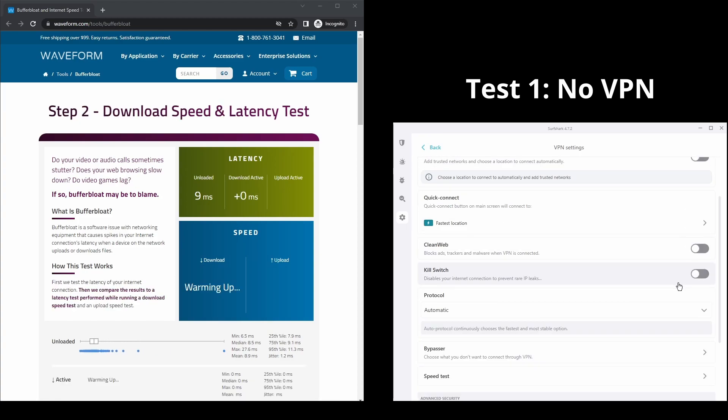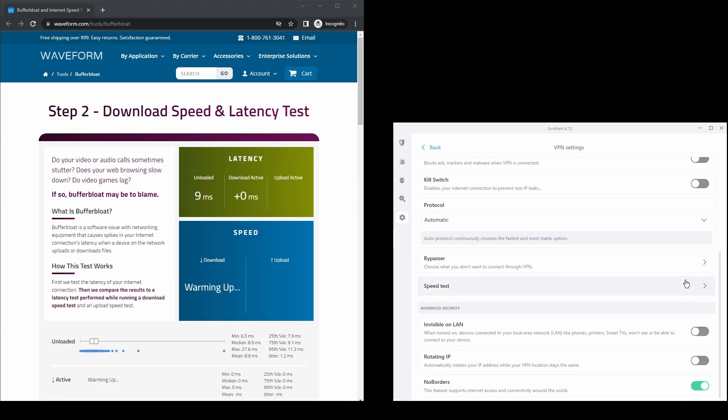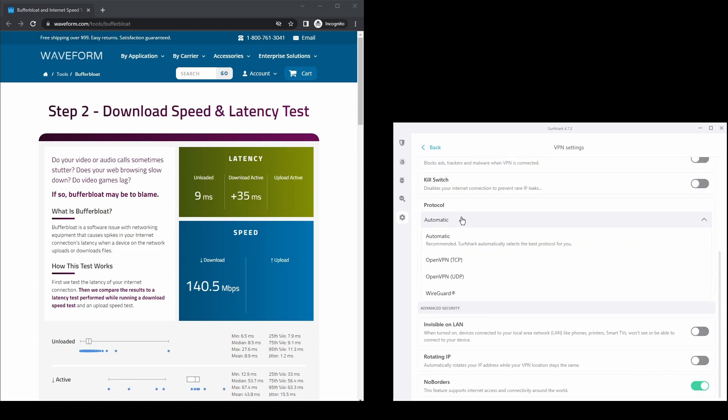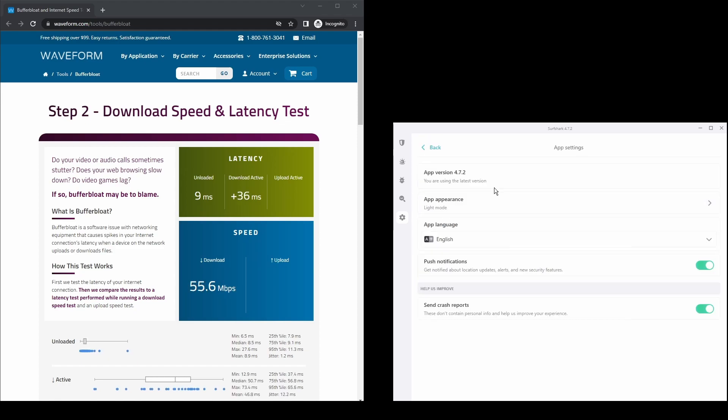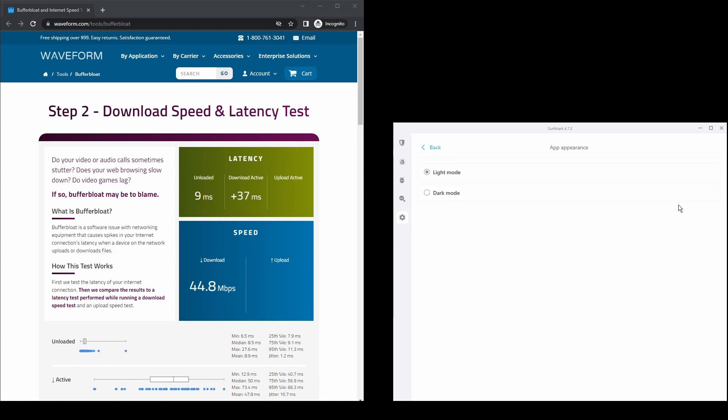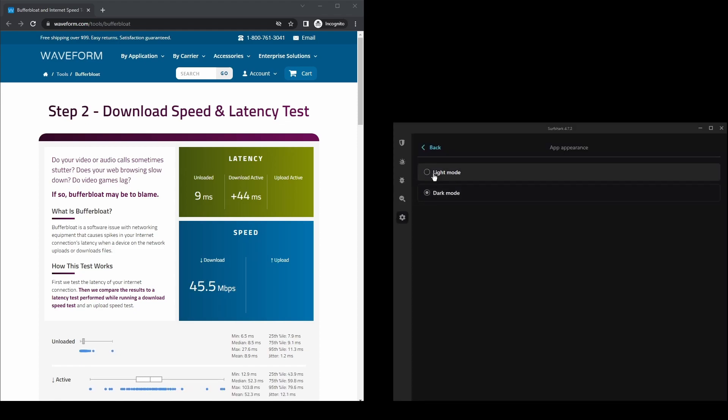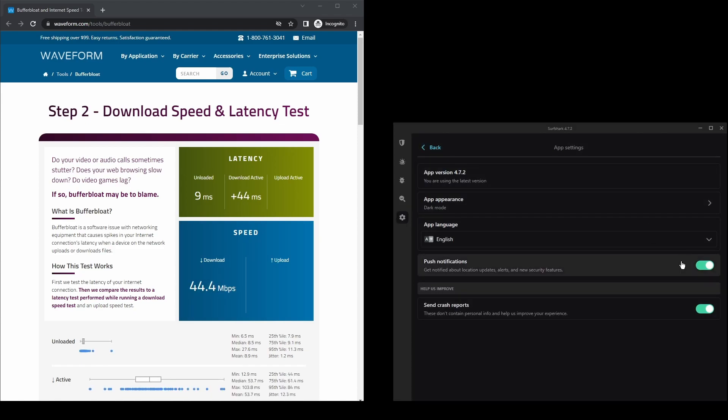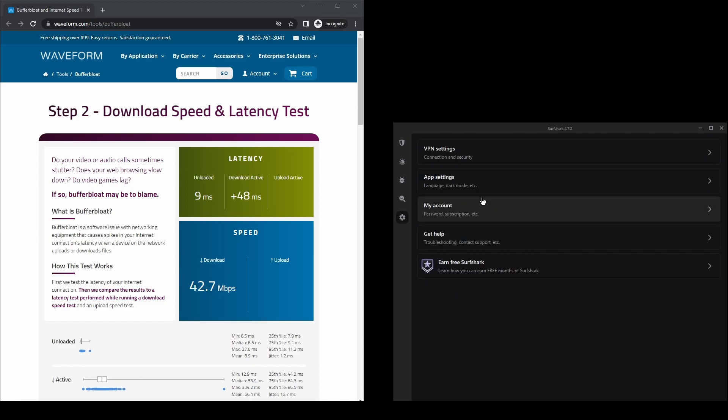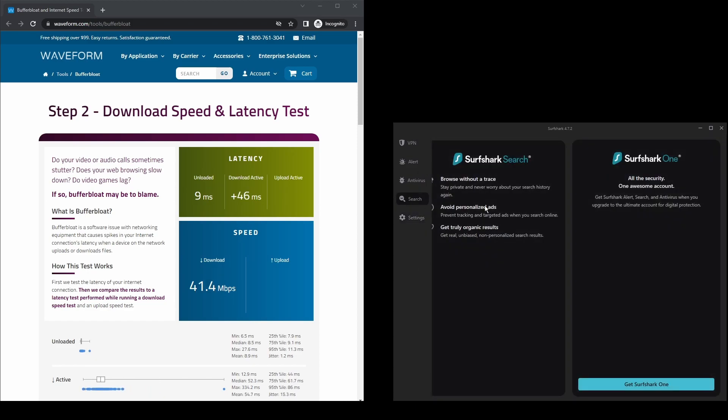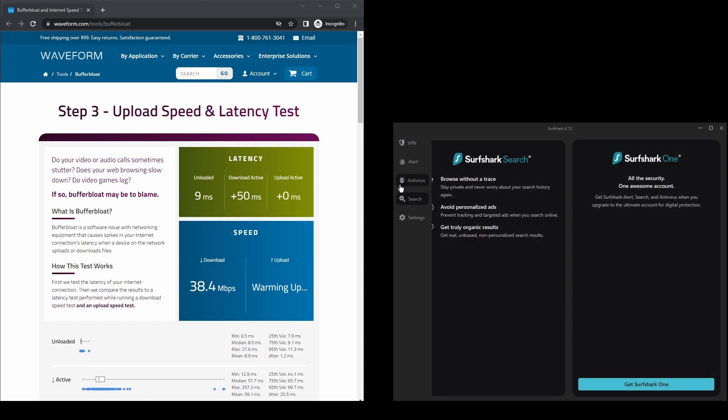In terms of security, Surfshark has strong encryption protocols, DNS leak protection, split tunneling, port forwarding, and an automatic kill switch. You will be able to unblock geo-restrictions on DAZN and bypass any IP bans with ease.